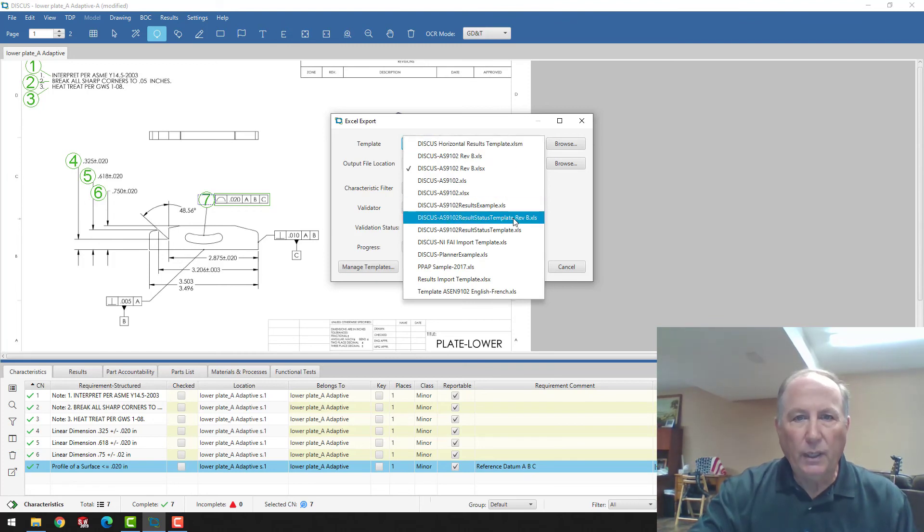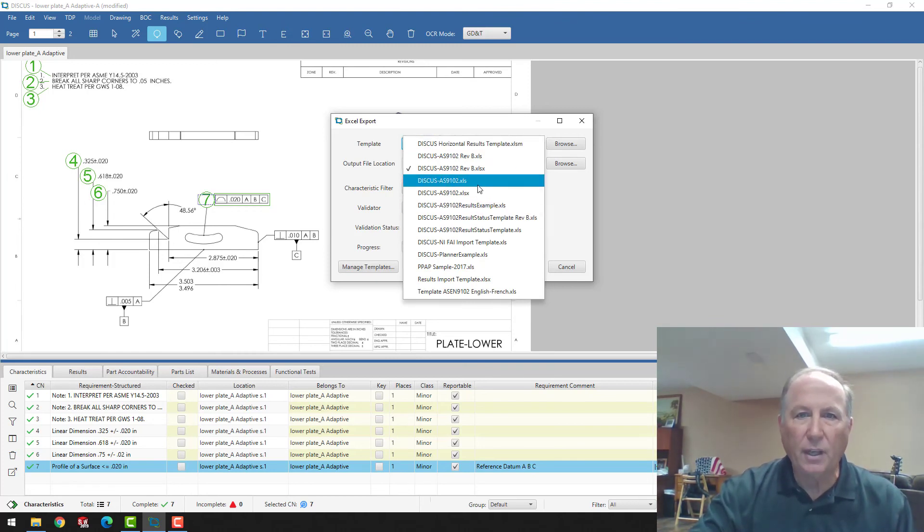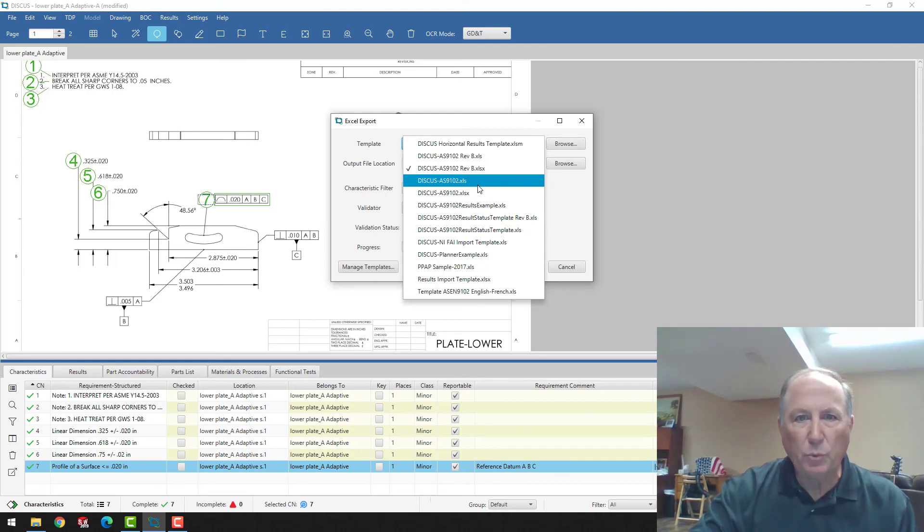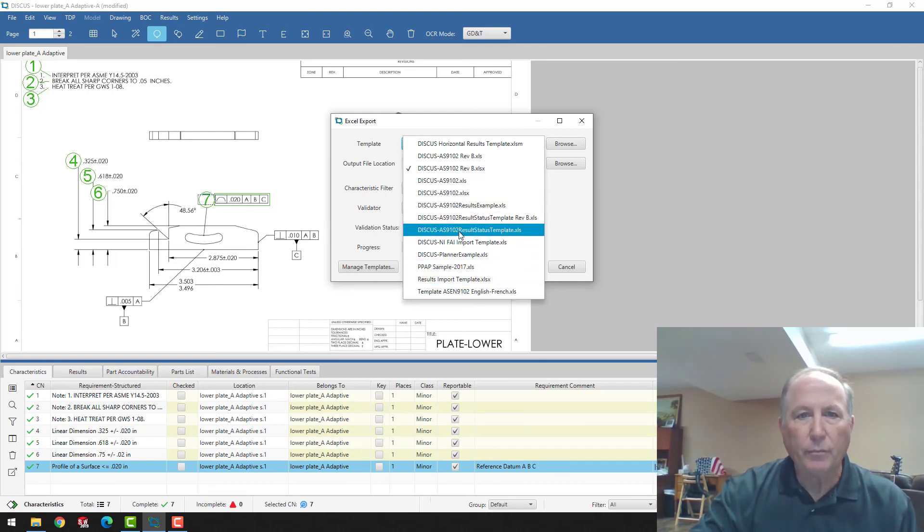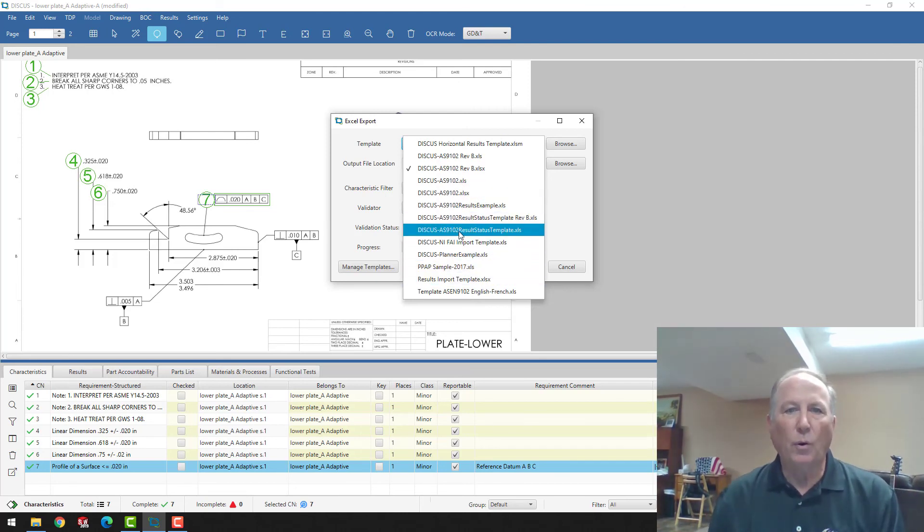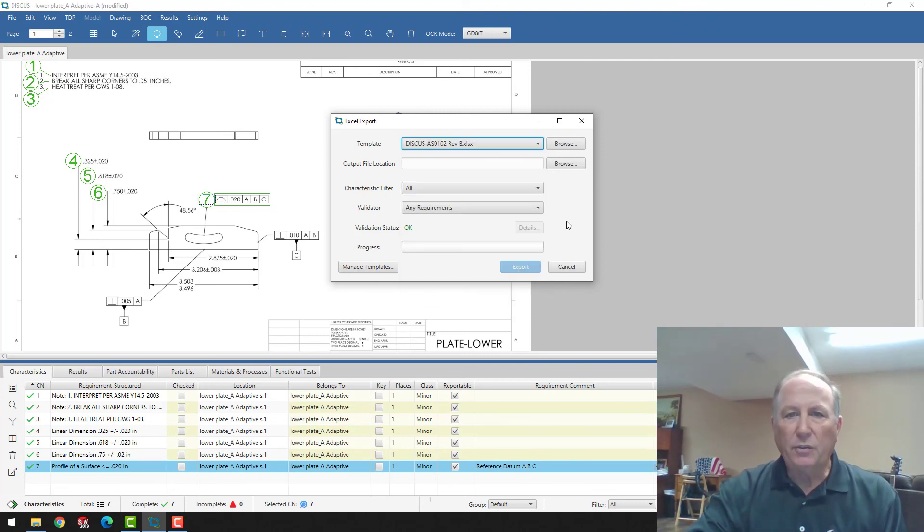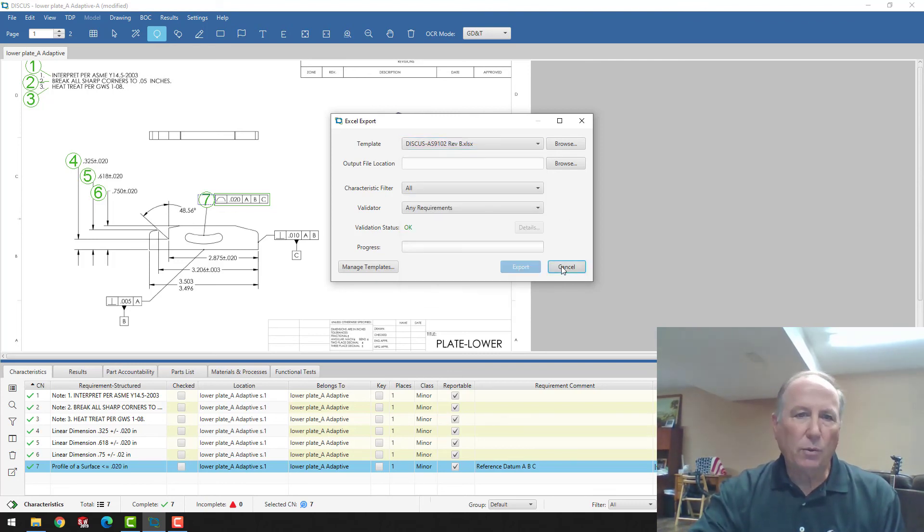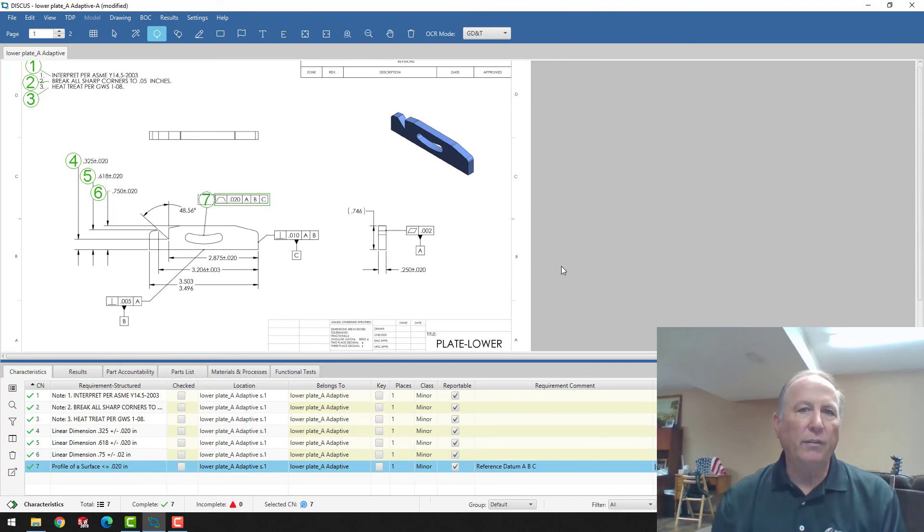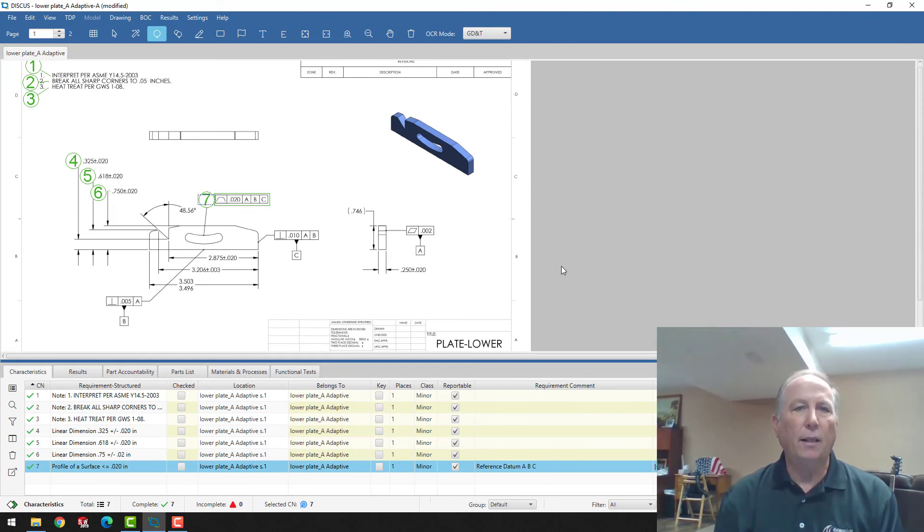So in here, the software ships with AS9102 for aerospace. And it also ships with PPAP for automotive and mobility companies as well. So that provides a general overview of the utility.